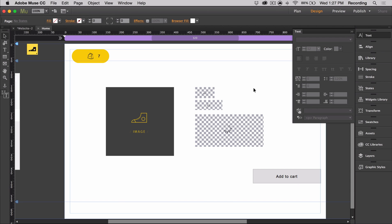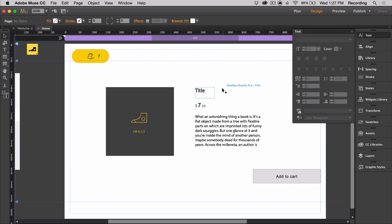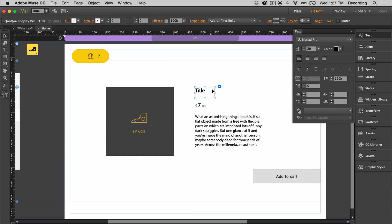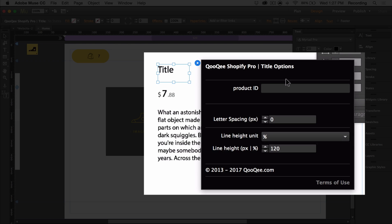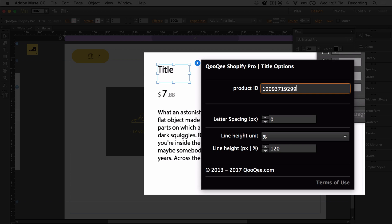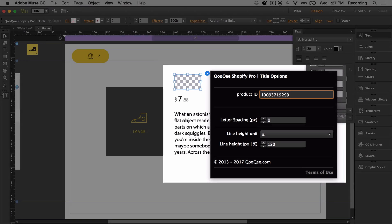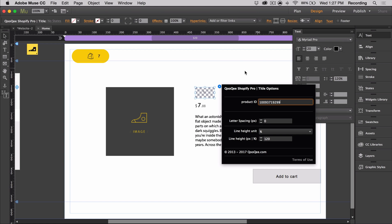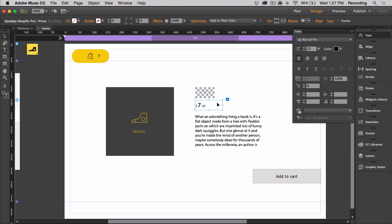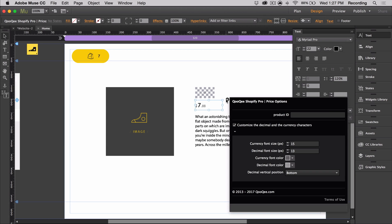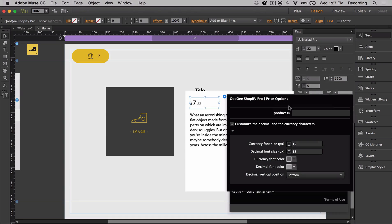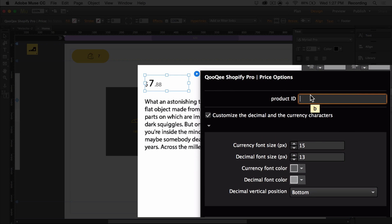Just like almost any other part of the widget, the title is auto updated. So instead of typing yours, just type the product id in and whenever it's changed in Shopify backend, it changes here as well. It's also the same for the price and the description. For the price, we also have control on other details such as the size and color of the decimals and the currency sign.